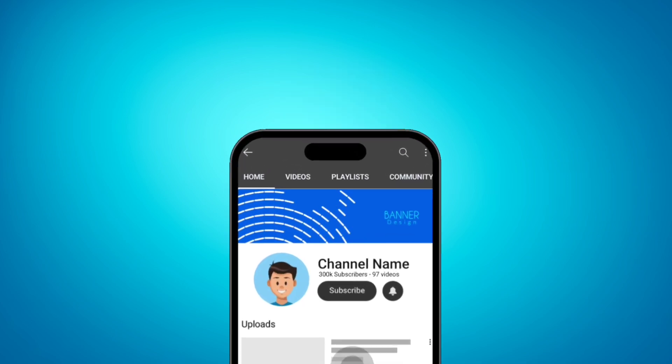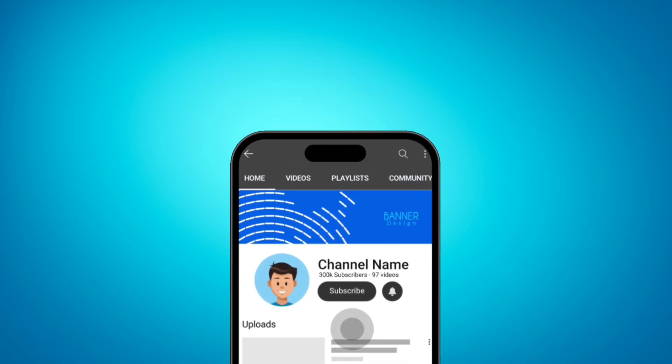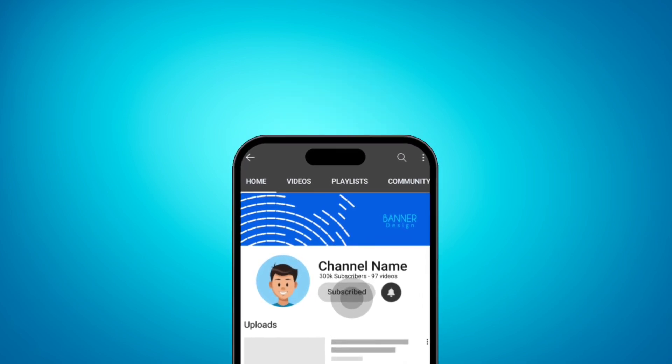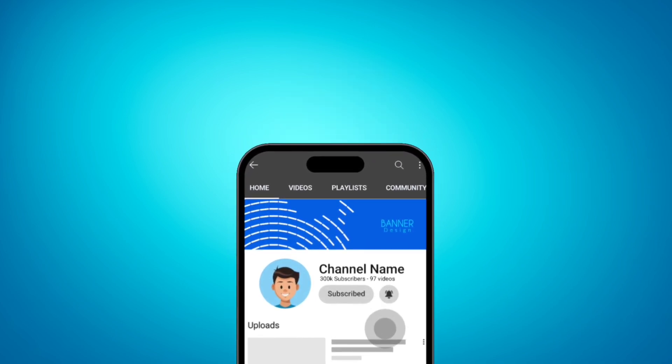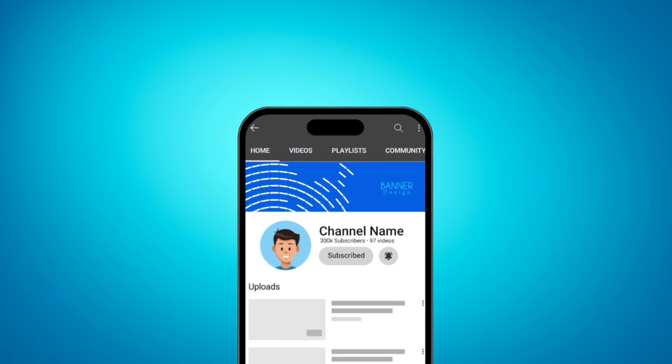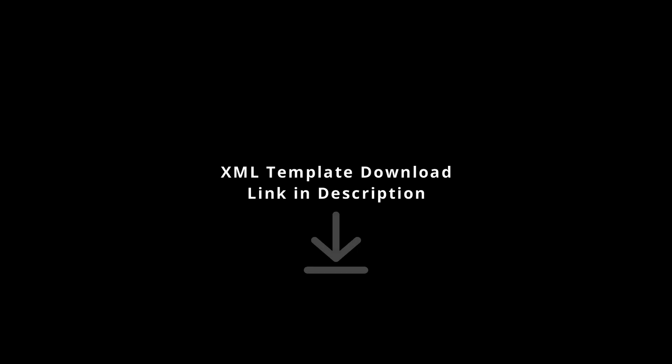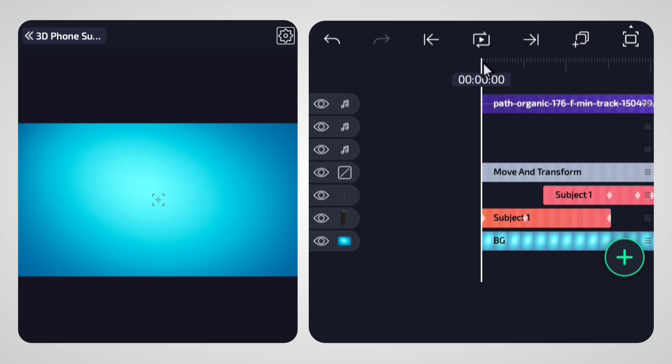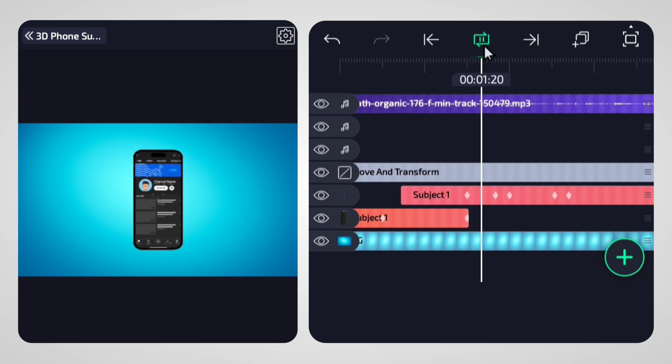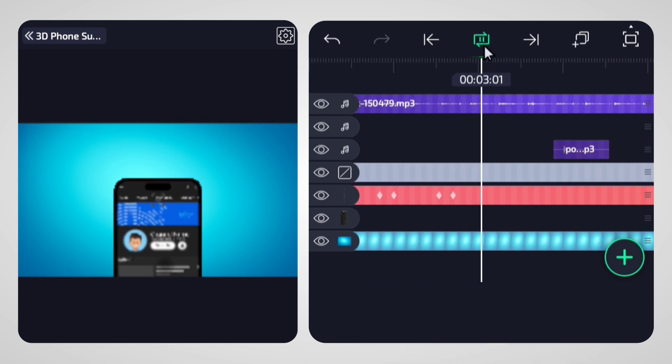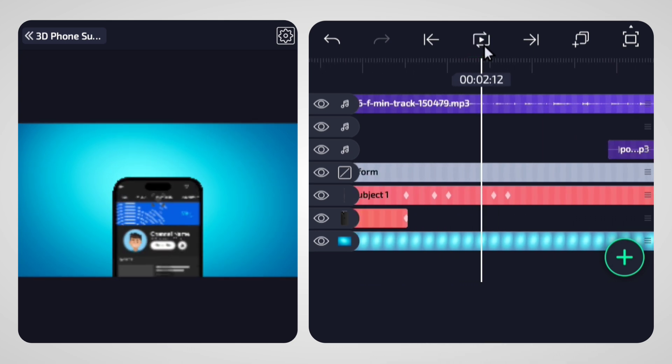Want to make this awesome YouTube subscribe animation with a 3D phone in Light Motion? Let's get started. First, download the project file I've linked in the description. Once you've downloaded the template file, open Light Motion and import it.